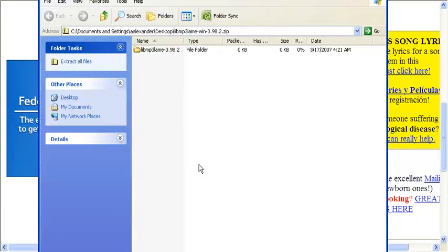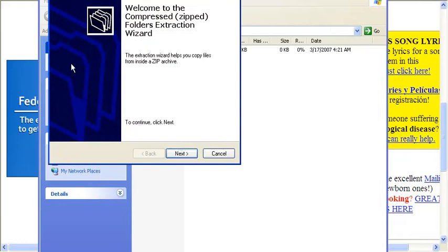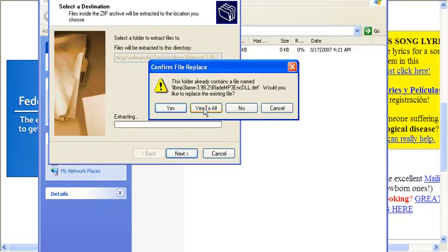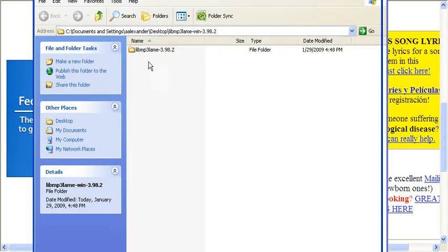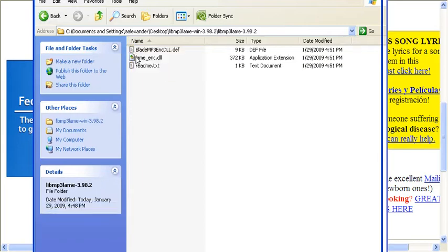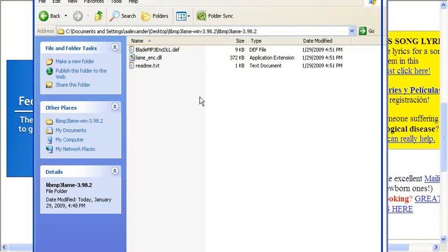Here's the folder, and I have to extract all files. And it will pop up a little wizard. And once I do that, I've got this folder with the file I need, which is actually this file right here. You don't need to do anything with it right now.